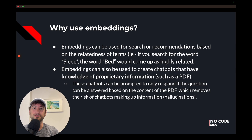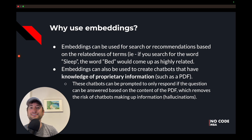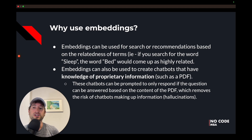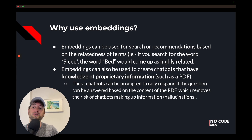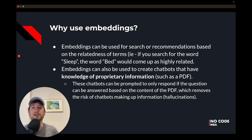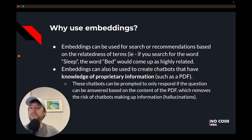So why use embeddings? Why are they useful? Embeddings can be used for search or recommendations based on the relatedness of terms. For example, if you search for the word "sleep," the word "bed" would come up as highly related. In a typical word-matching search, "bed" would not come up when you search for "sleep" because they're different words. But with embeddings, we can search for related words, so "bed" will come up because it's highly related to the word "sleep."